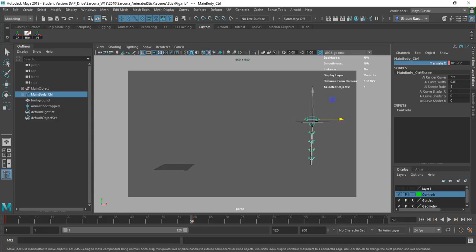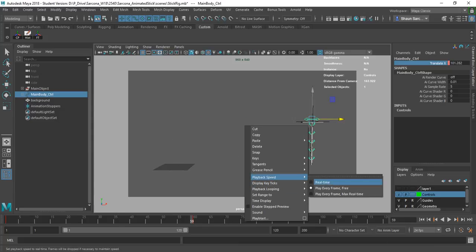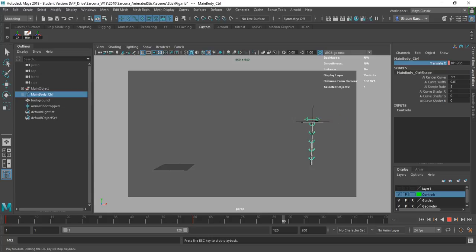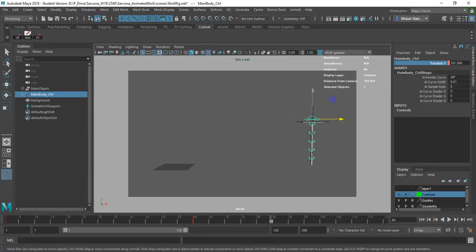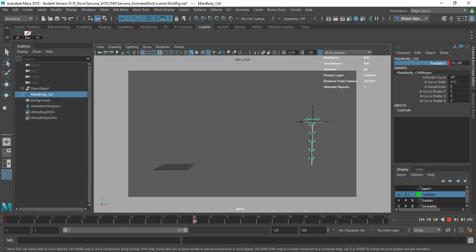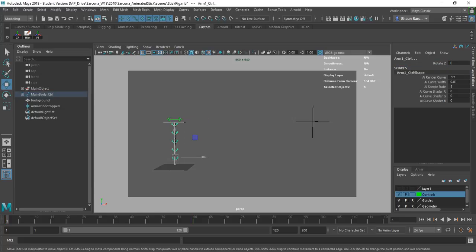Let me set my max playback speed at real time. There we go — sweet, done. What could I do to make this look better? Move the hanging part so that it looks like it's interacting with gravity and the movement of the character.